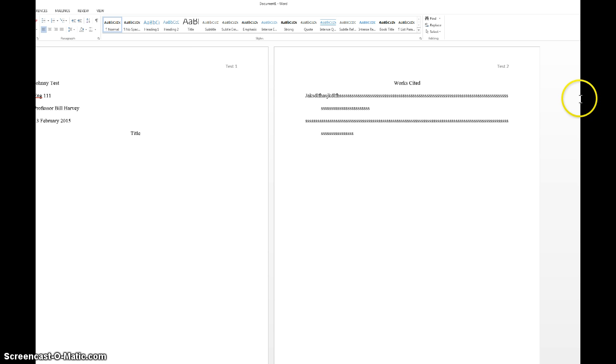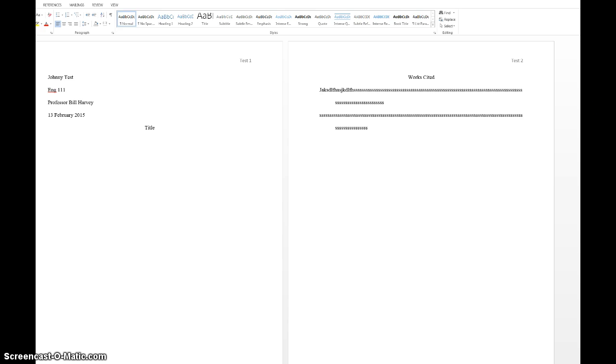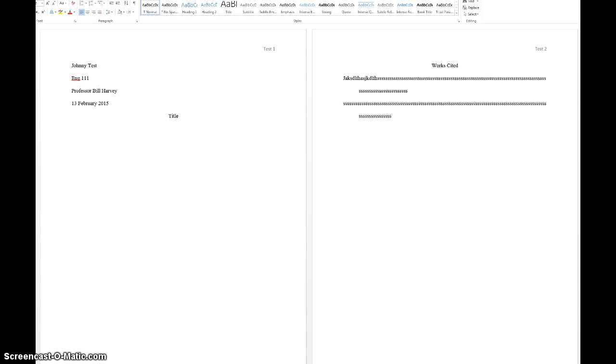But this is it. This is the basics. This is how the basic MLA page should look. And if it looks pretty much like this, then you're good. Thank you for watching.